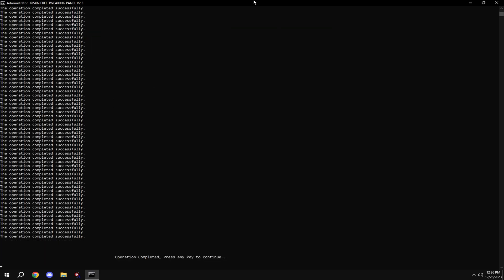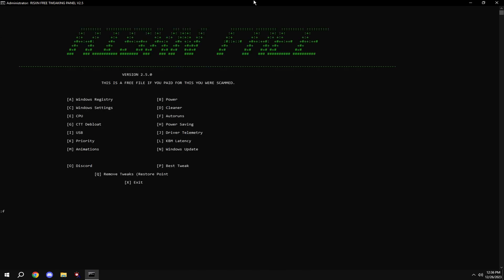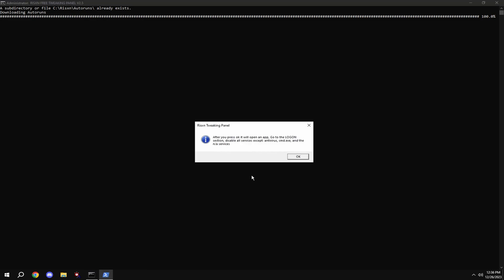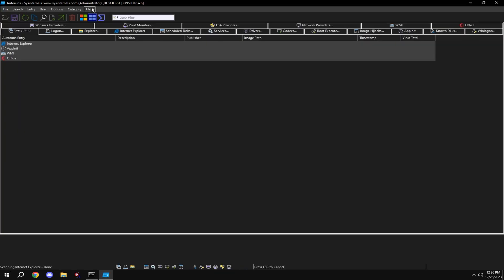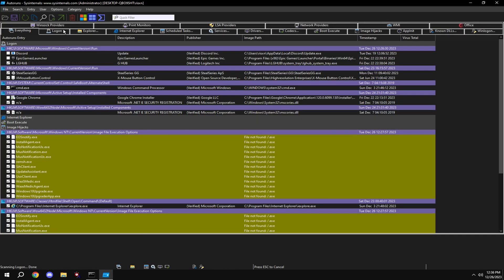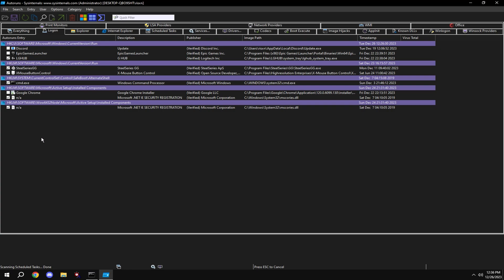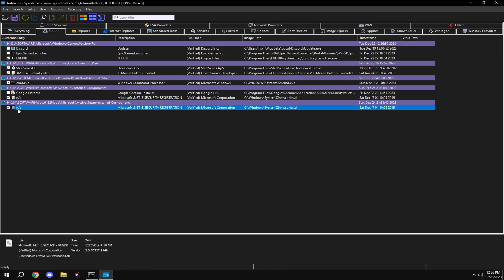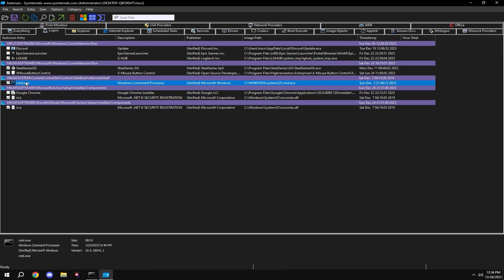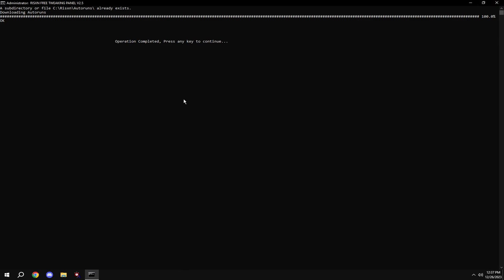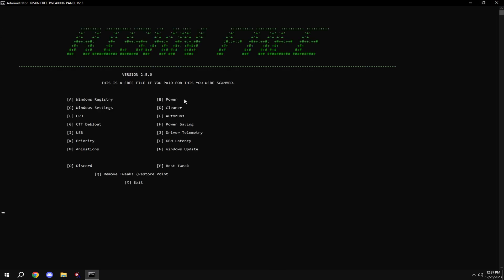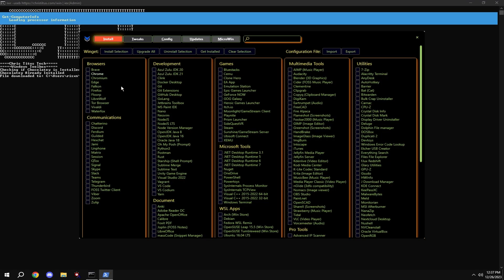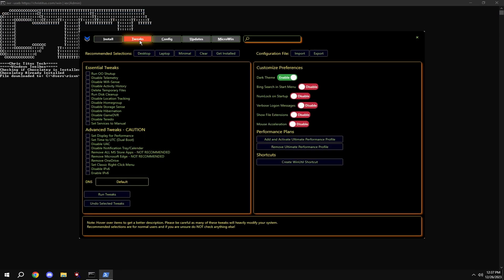Type in E, and type in F. Click log on at the top and disable everything you don't need on startup besides the NA files right here and the cmd.exe. Then type in G, click on tweaks at the top.